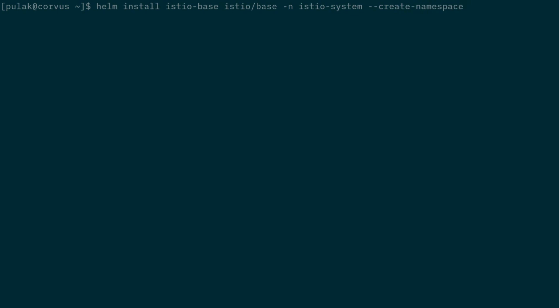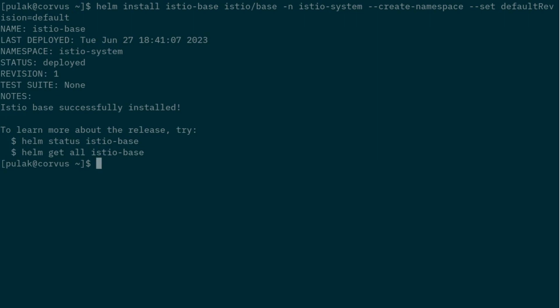Because Istio requires it, we need to set a default revision, which will set it as --set defaultRevision=default. It got installed. Next we can install the control plane, so we'll do the same thing.